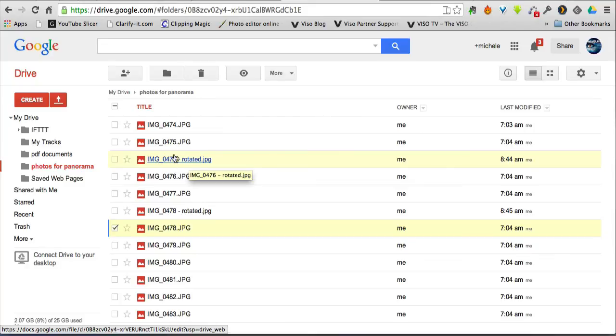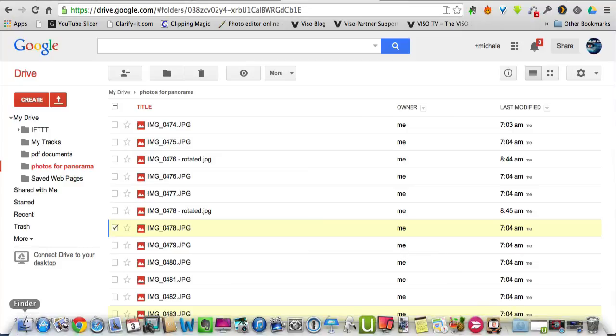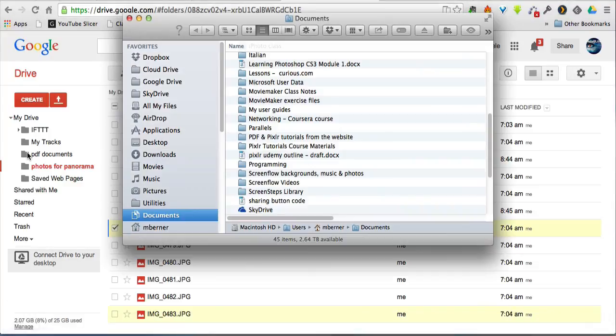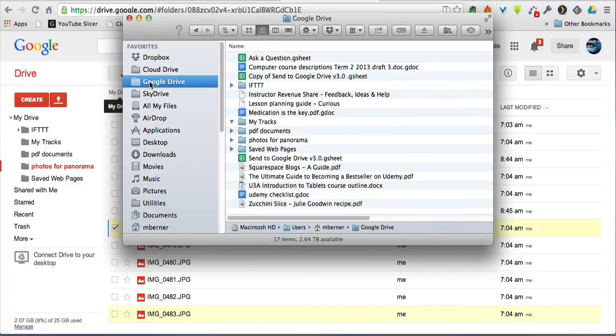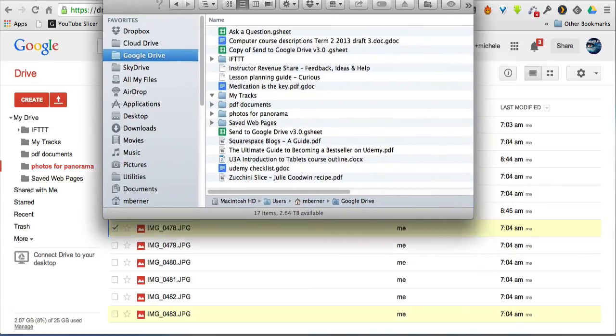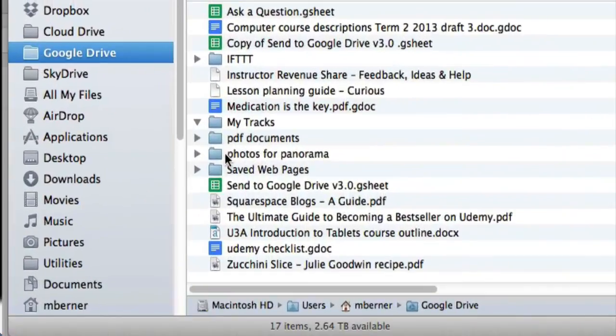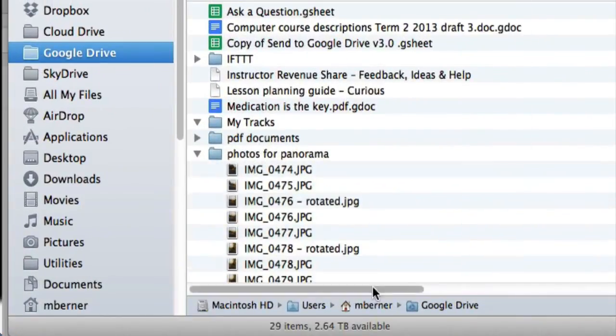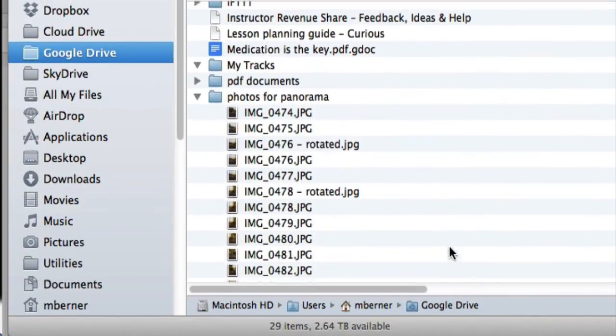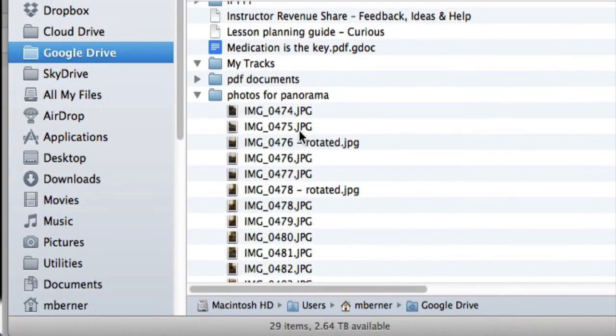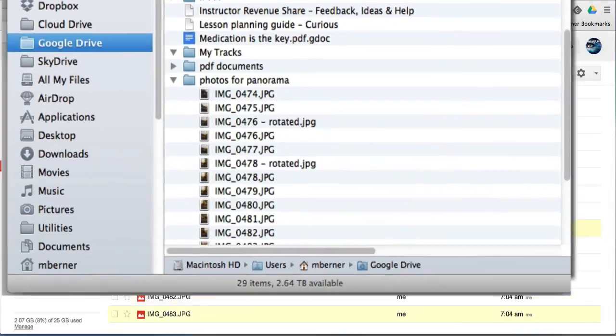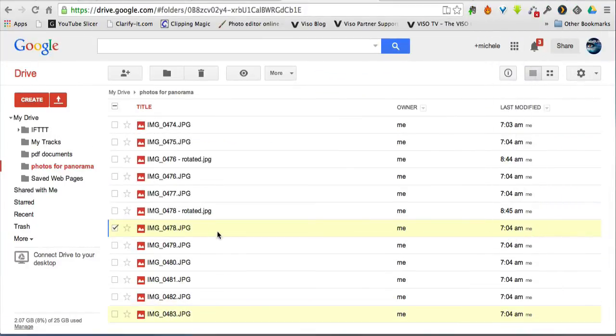There's the other image just rotated. If I went into my Google Drive folder on my computer, Photos Panerana, they're already there as well. So that's my finder on my computer.